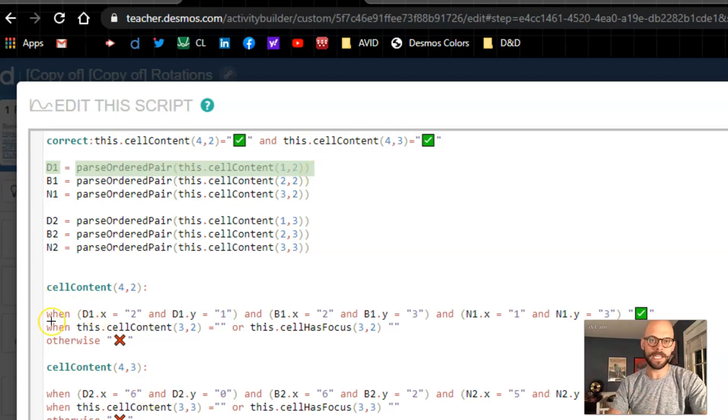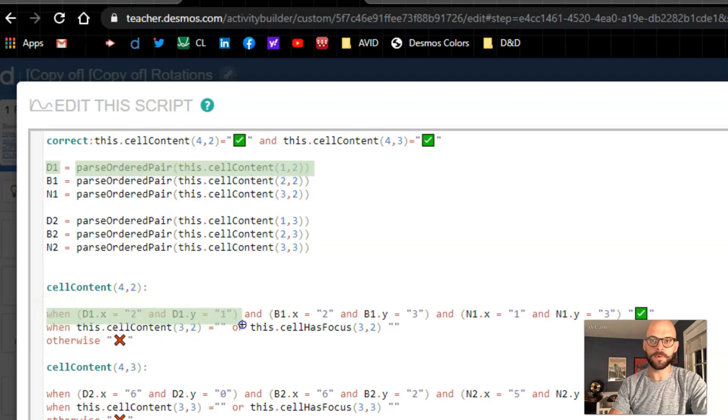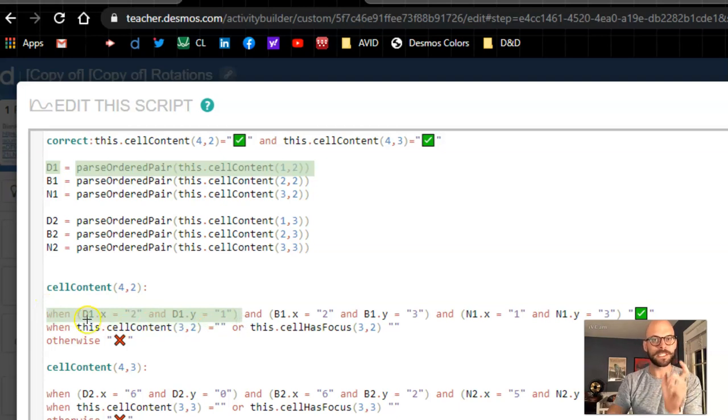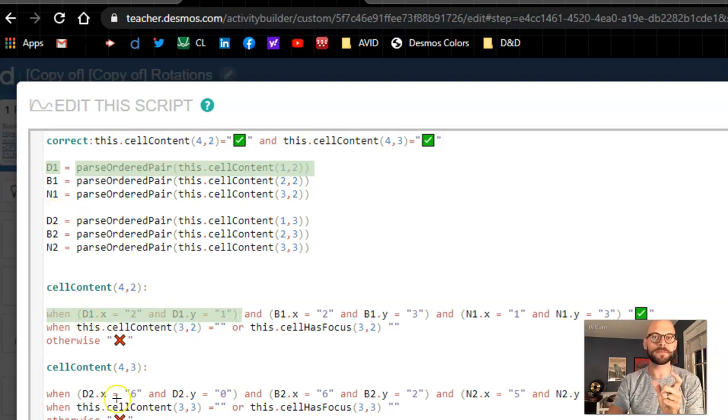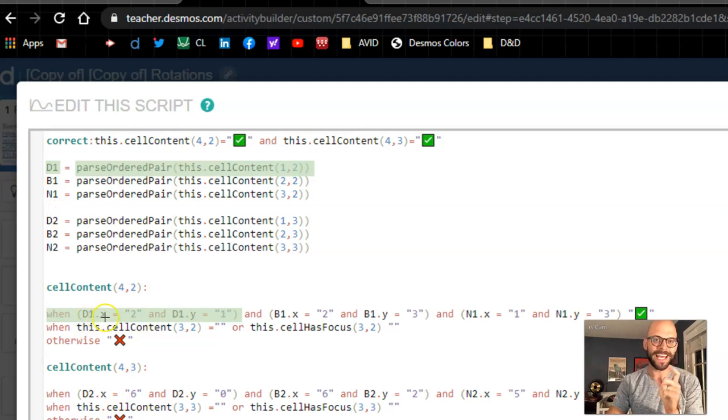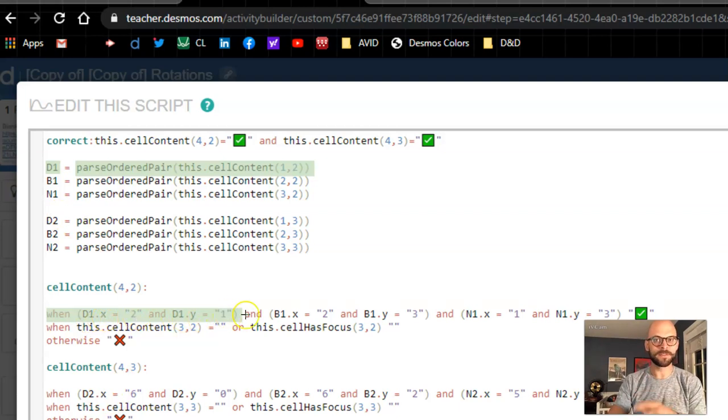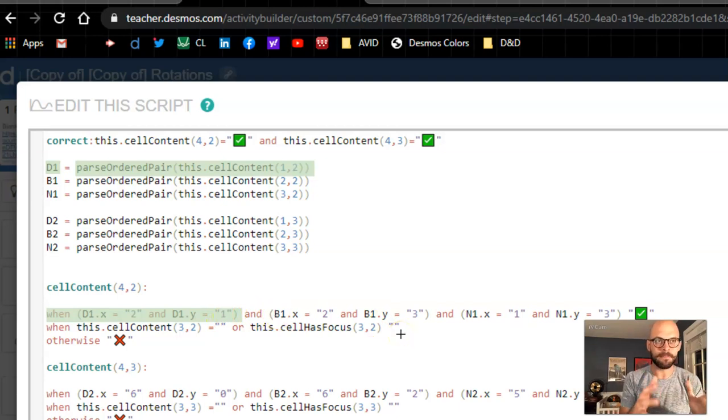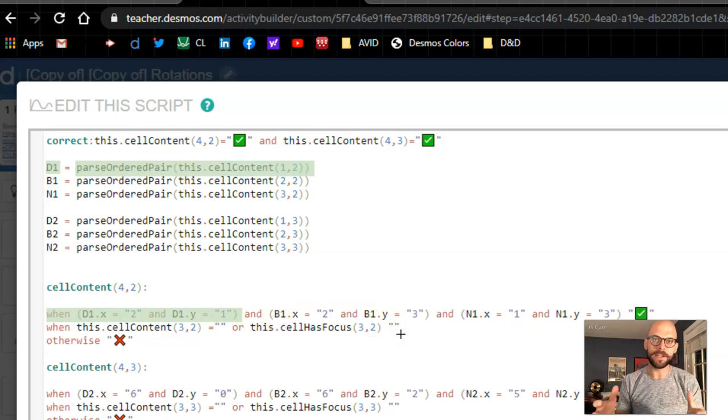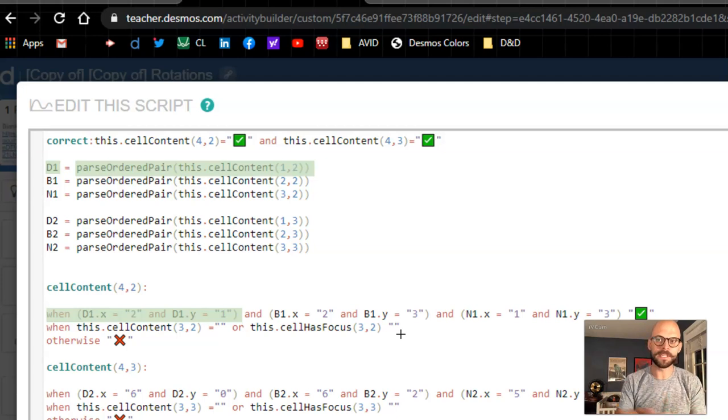So when I come down here for my conditional statements, what I'm doing is when I say, okay, point D1, so I'm naming it point D1 up top, when point D1, when the X value is 2, and point D1, when the Y value is 1. So for each of these, I'm looking at that point and I'm separating out and saying, alright, when the X value is this and the Y value is this.